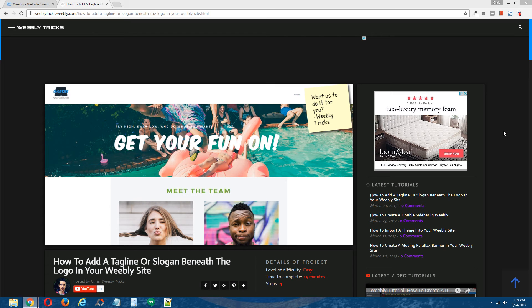Hey guys, what's going on? This is Chris from Weebly Tricks and today I'm going to show you how to add a tagline or slogan beneath the logo in your Weebly site.